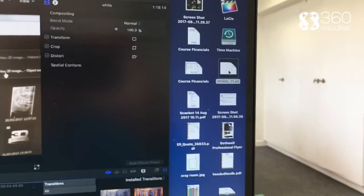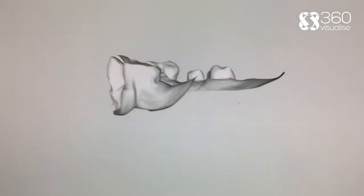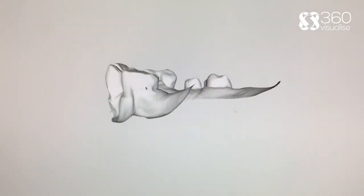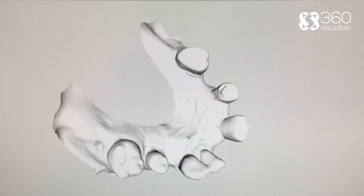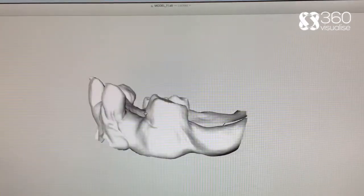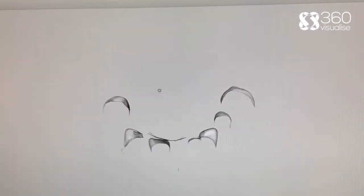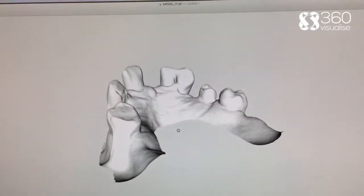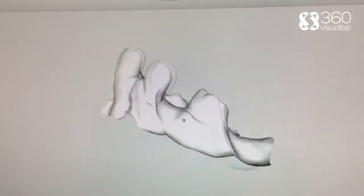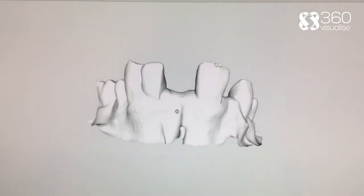So here we are now with the STL that we've converted, and this is just the open STL on my Mac. I'll put a link up to this so you can download the STL and have a play with it yourself — but nothing fancy, just an old impression that I found lying around. Alright, cheers.